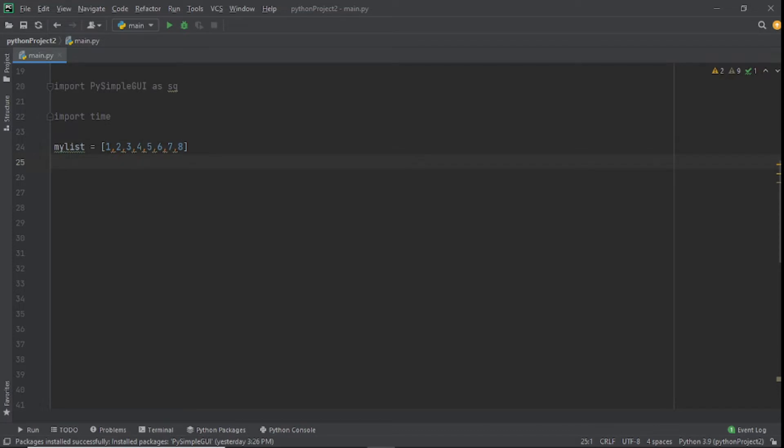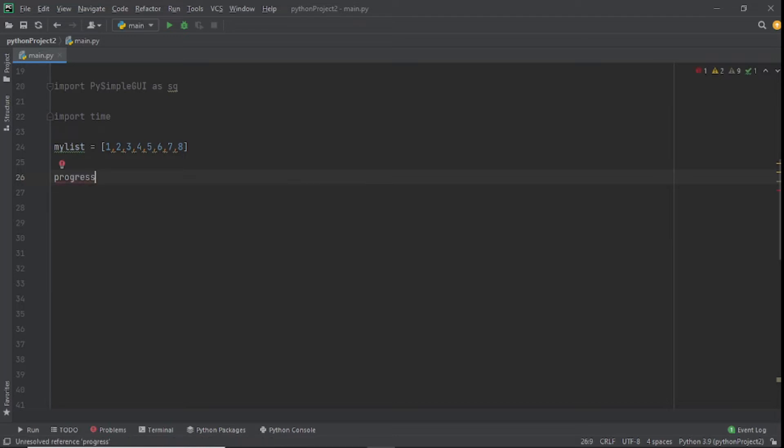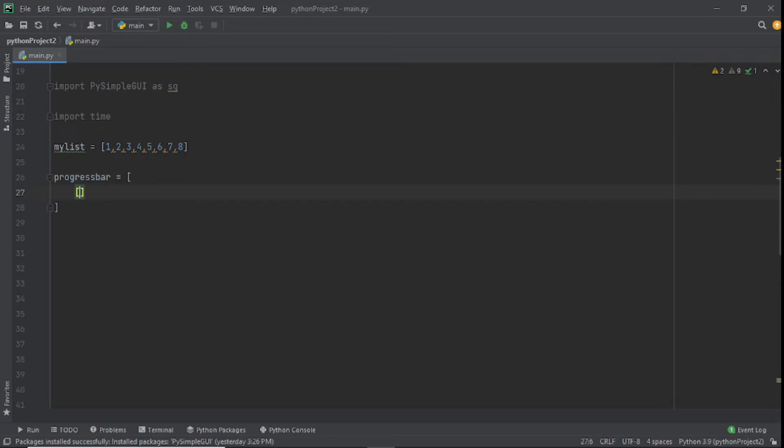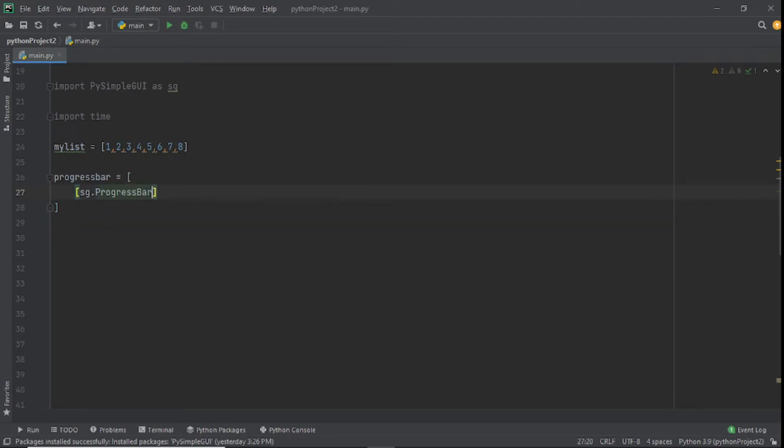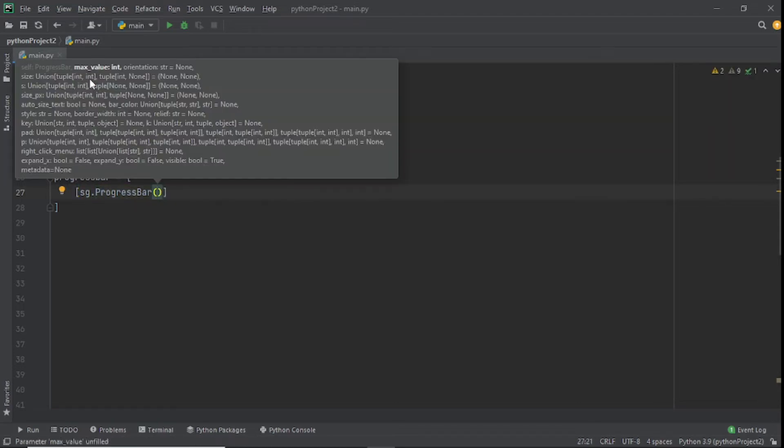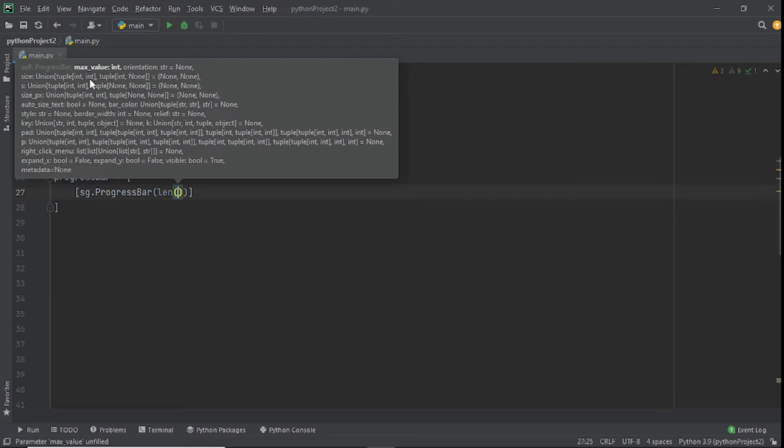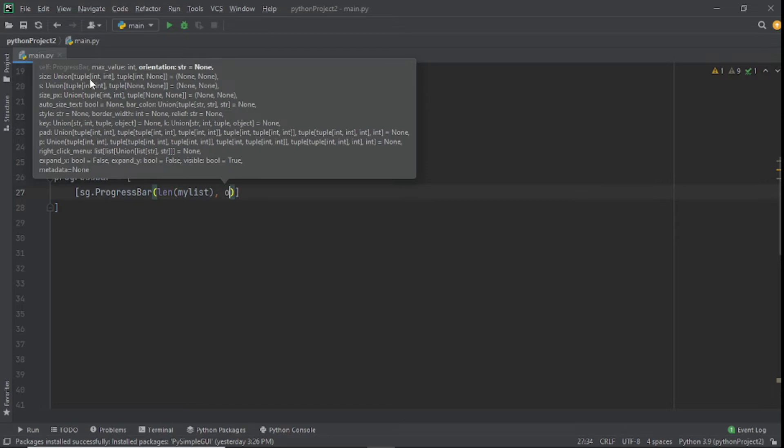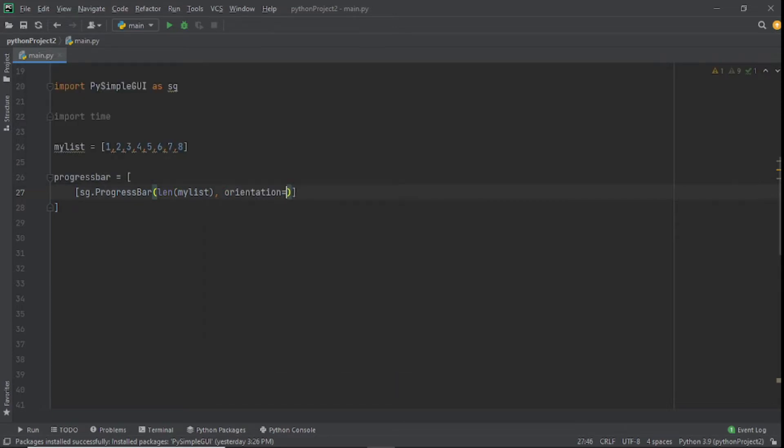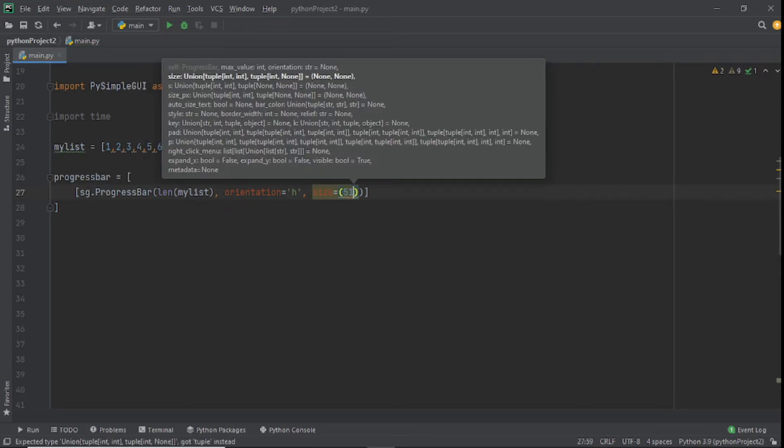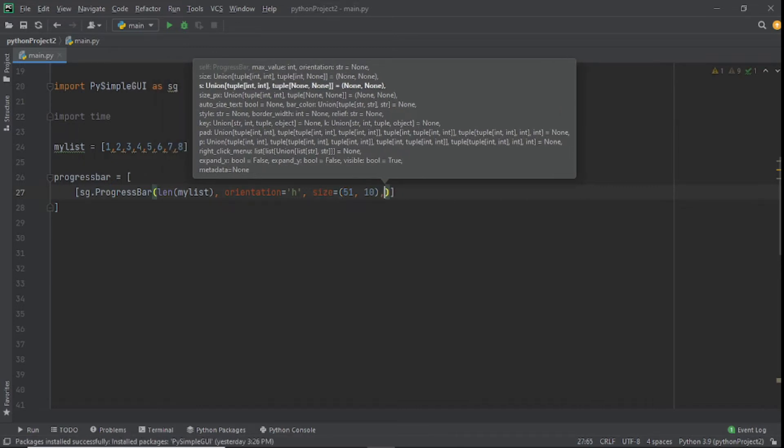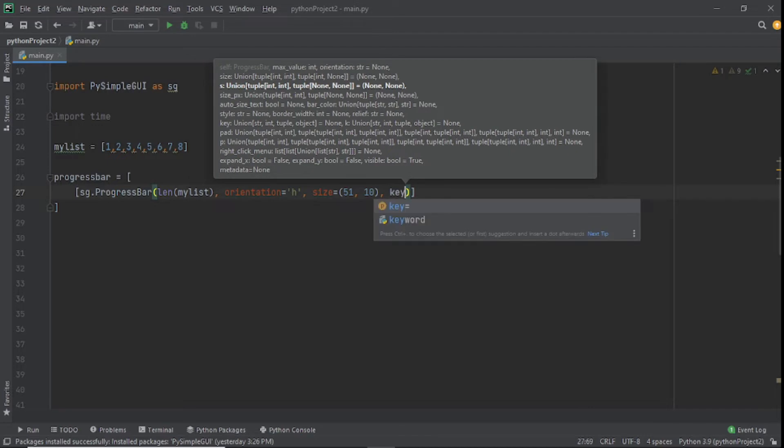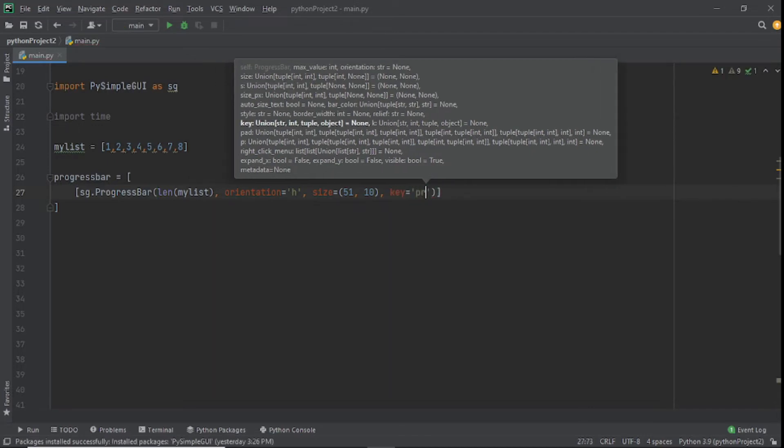Now that we have all this, we'll create a variable called progress_bar and set it equal to a list. Inside this list we'll have sg.ProgressBar. We want to get the length, so we say len and refer to mylist that we just created. After this we'll give it orientation h, set a size to 51, and set a key called progress_bar.